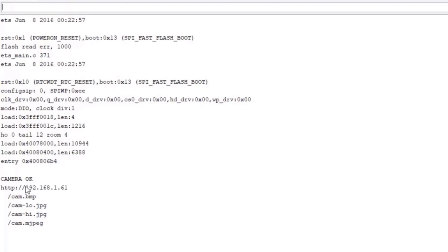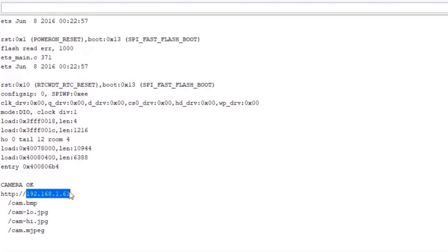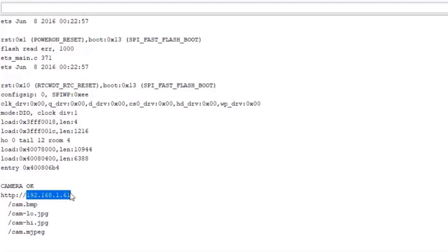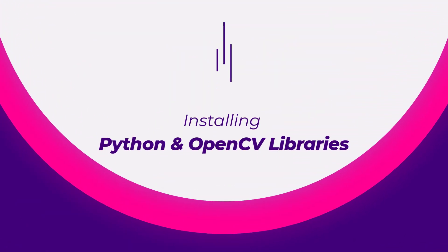After successfully transmitting live video, ensure that you note down the displayed IP address. To view the live video stream on your computer, you need to write a Python script that drives video frames.